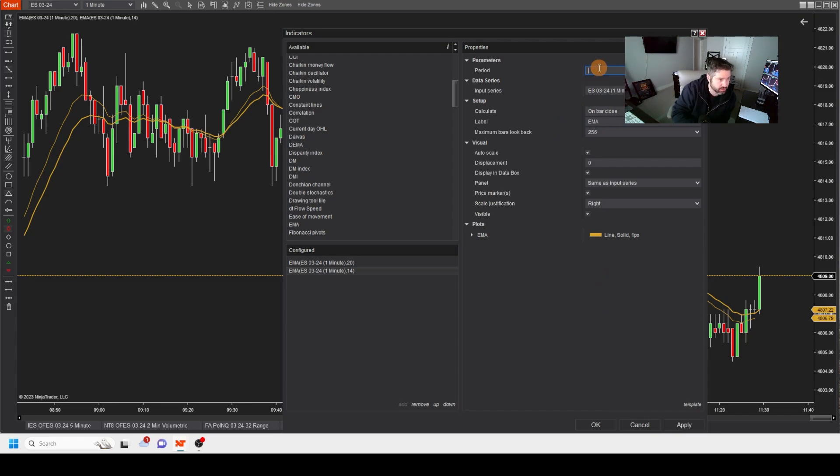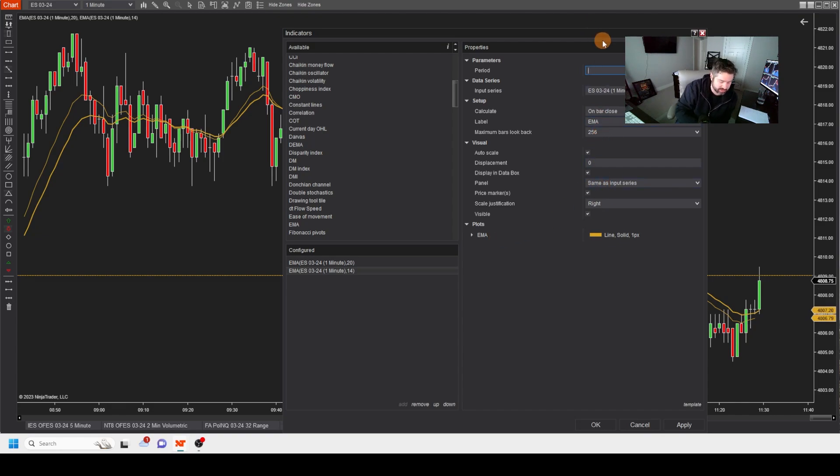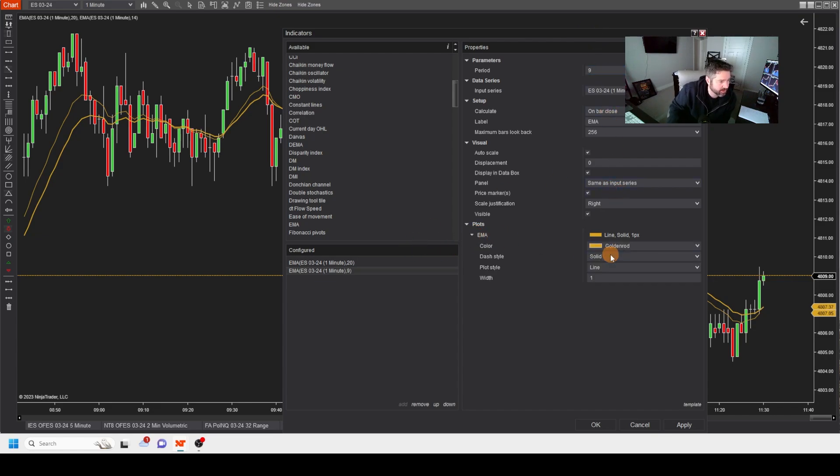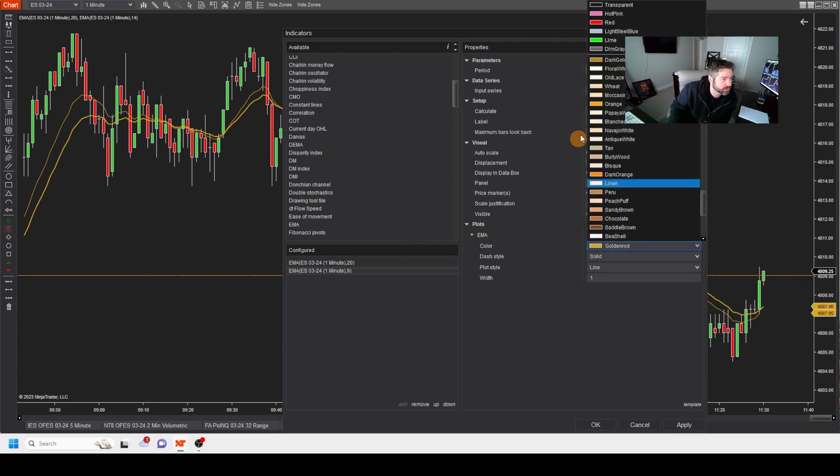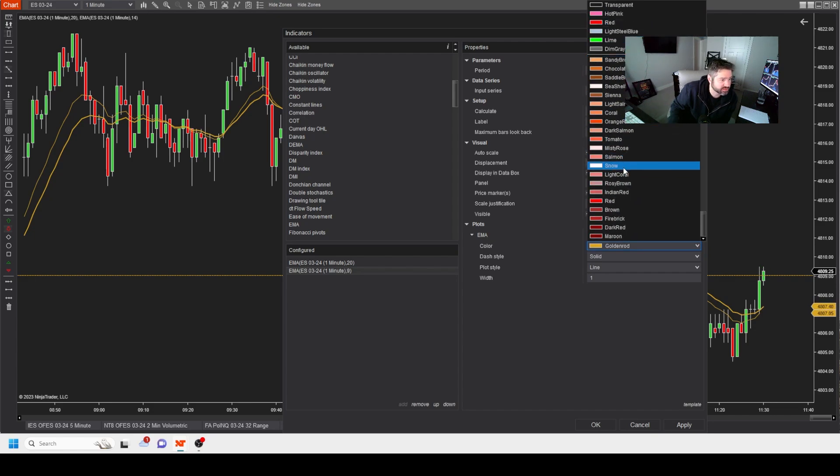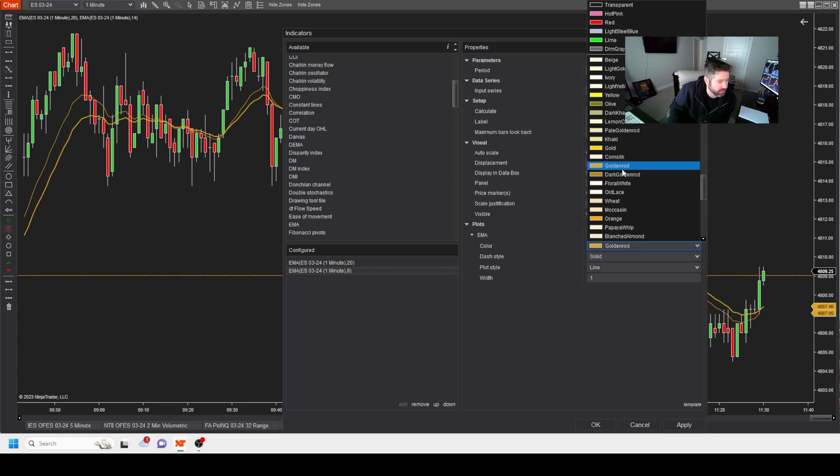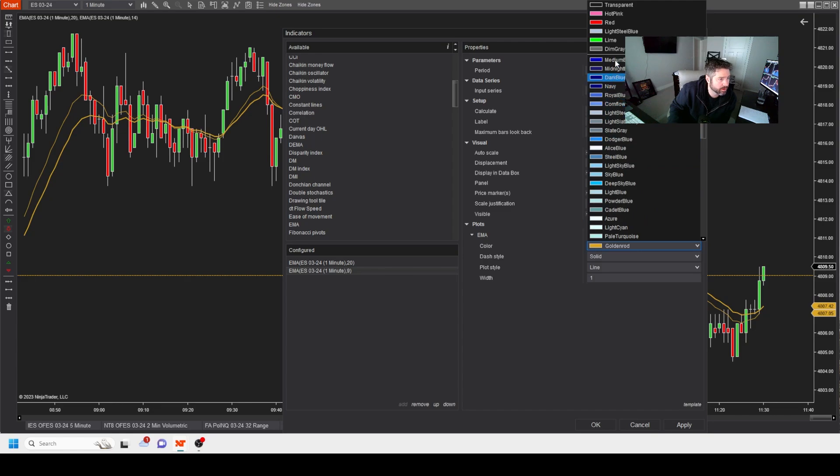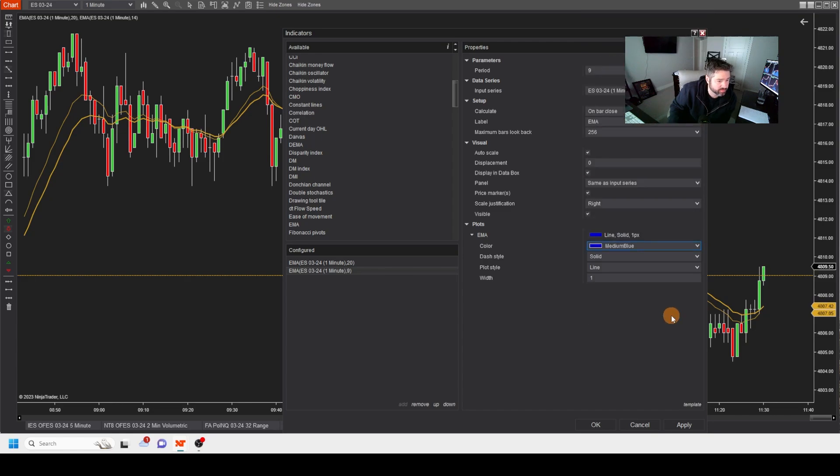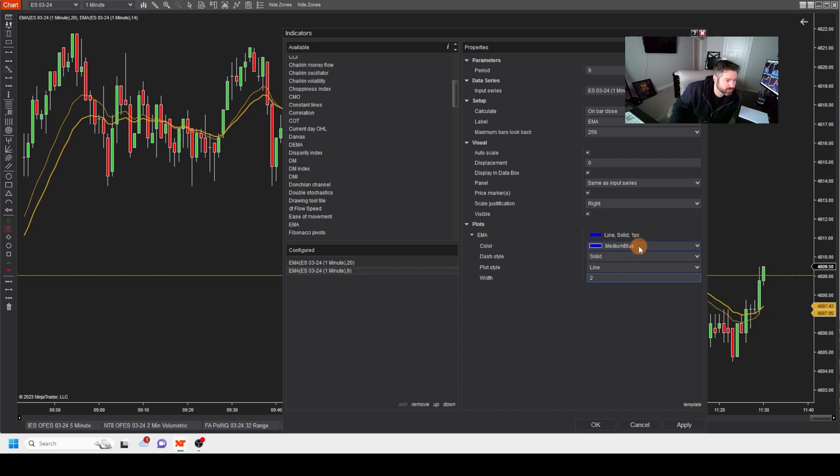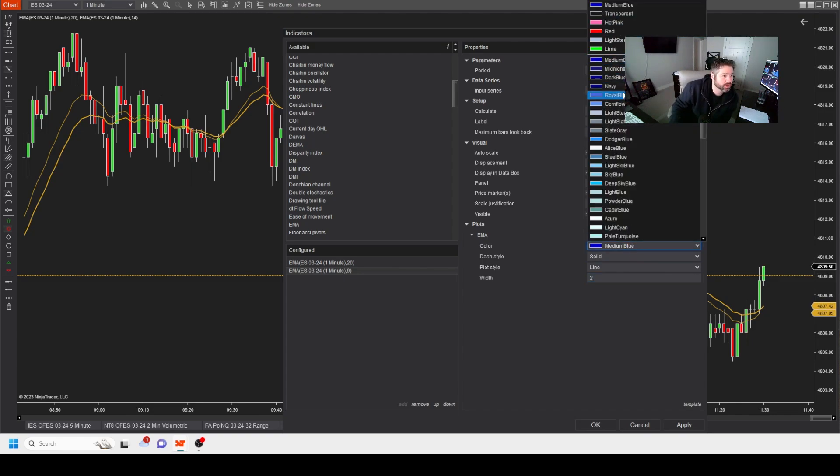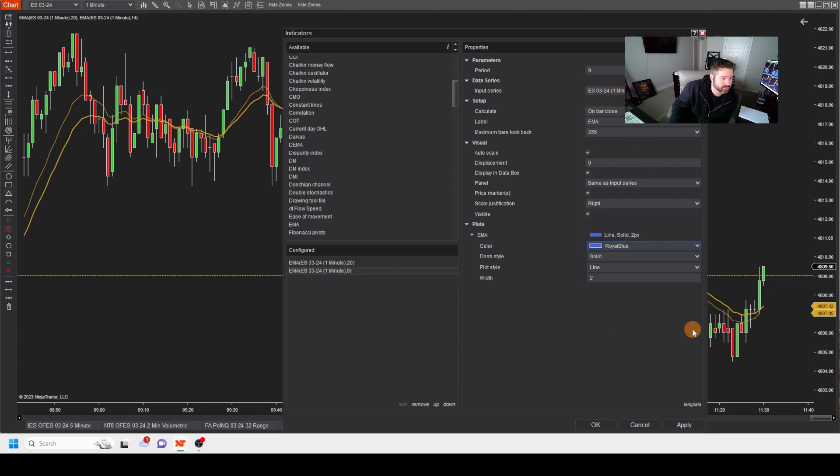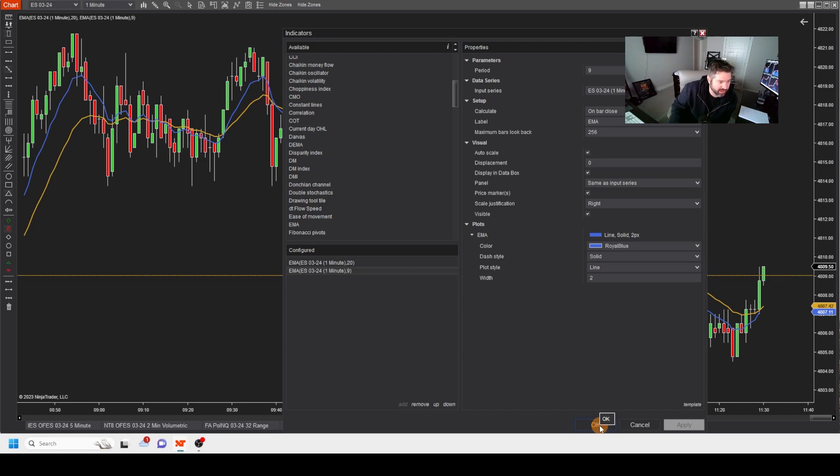All right, so let's go with a nine on this one. And I'm going to change this color to something different. Let's see. We have a gold. Let's go with a medium blue. And I'm going to change that. Actually, let's go with a lighter blue. Royal blue. How about that? Apply.